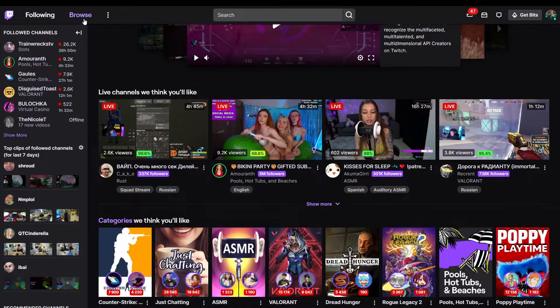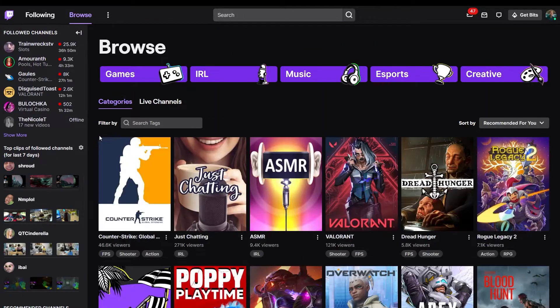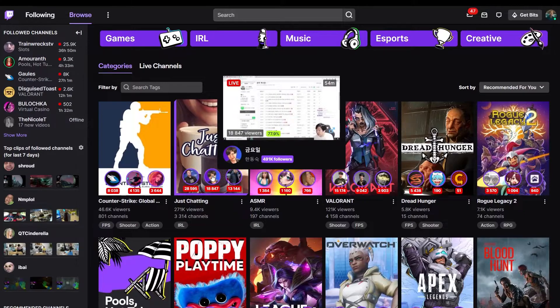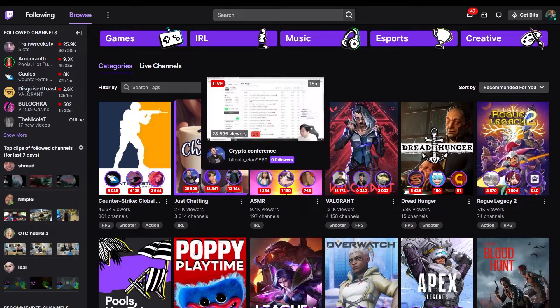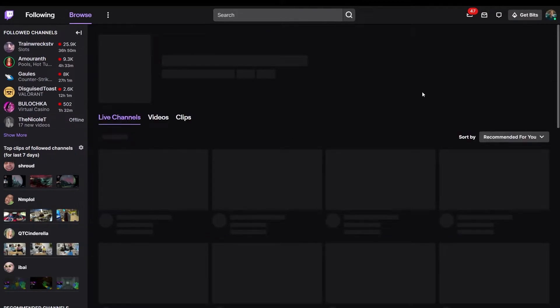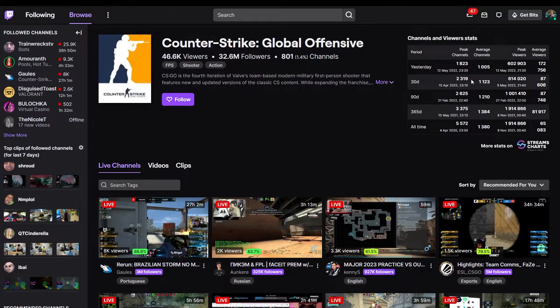In the category section, there is a list of the most popular channels by number of viewers at the moment. Within the category itself, historical data on viewers and channels are available.